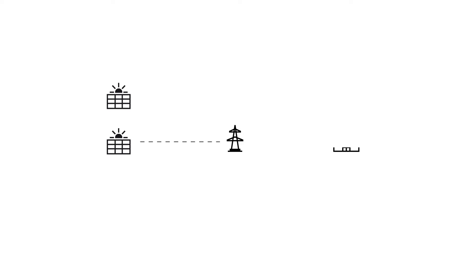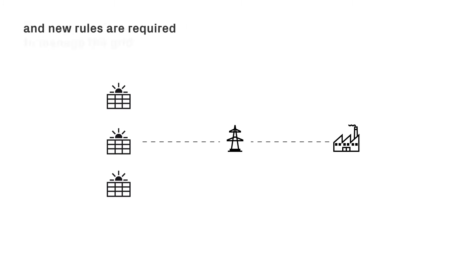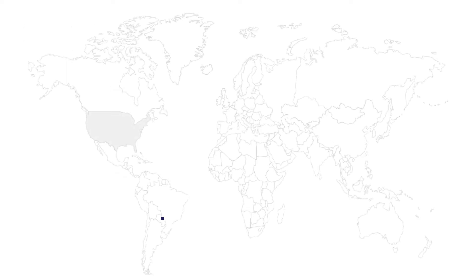The rise of renewables is shifting the energy perspective to decentralized generation, with smart grids to manage two-way distribution. To handle the reduced control capability of conventional power plants, a new energy management system is required.